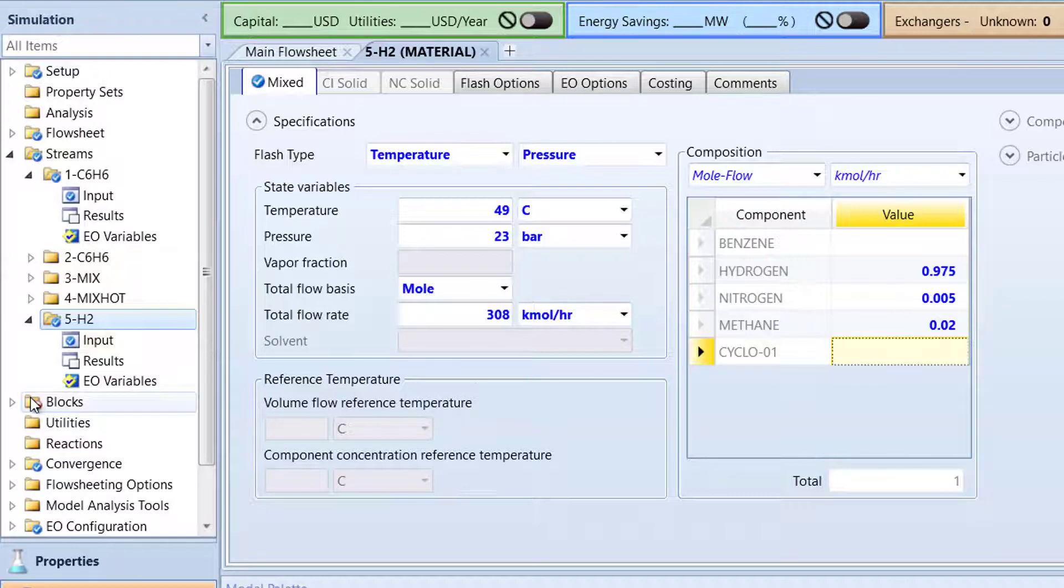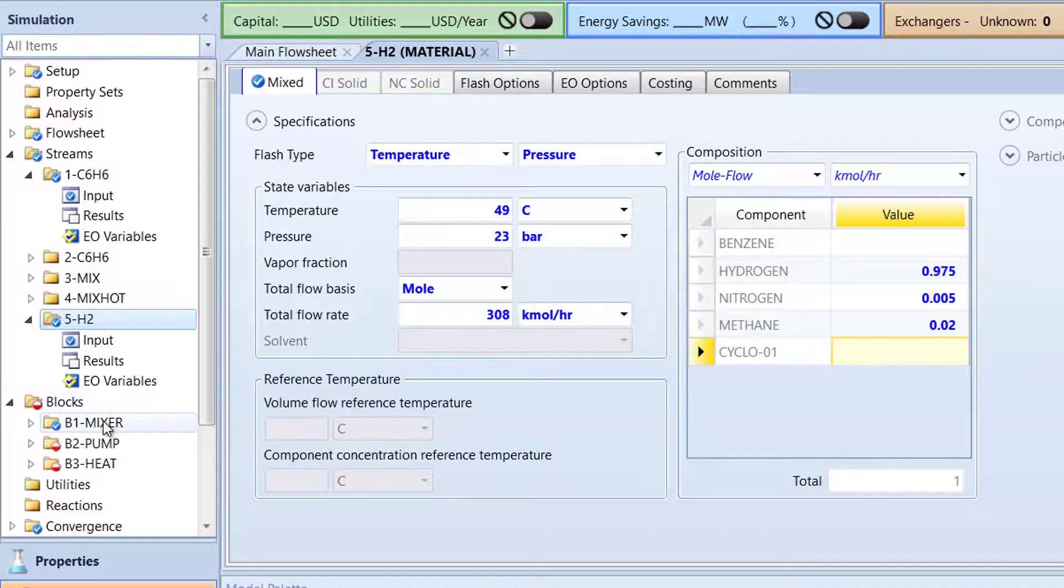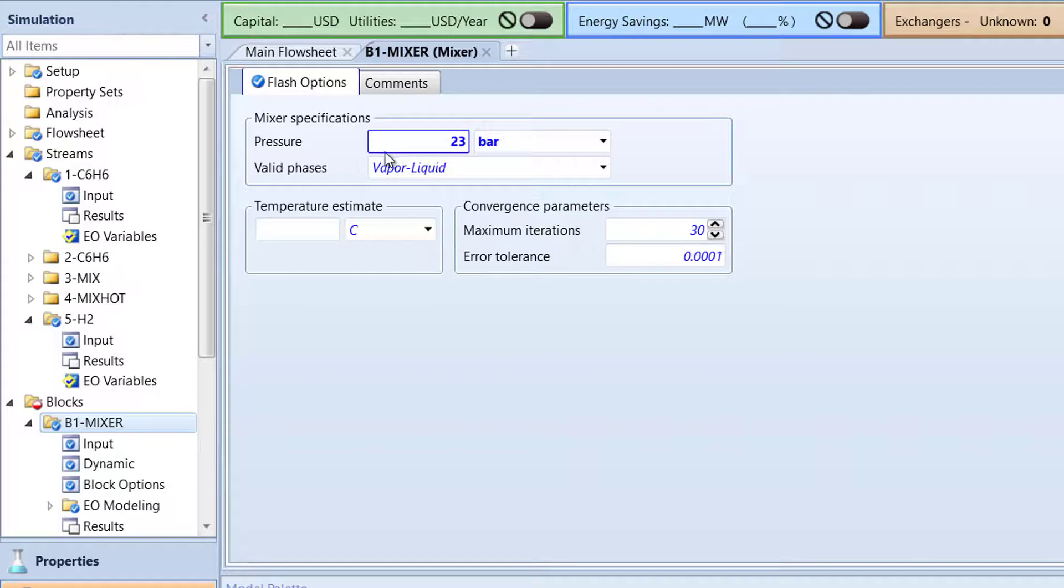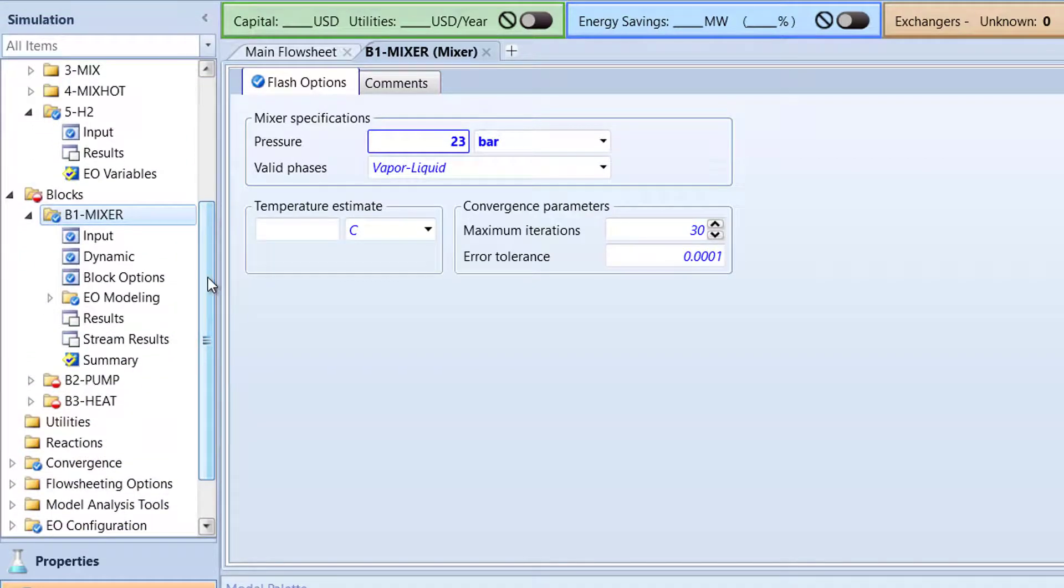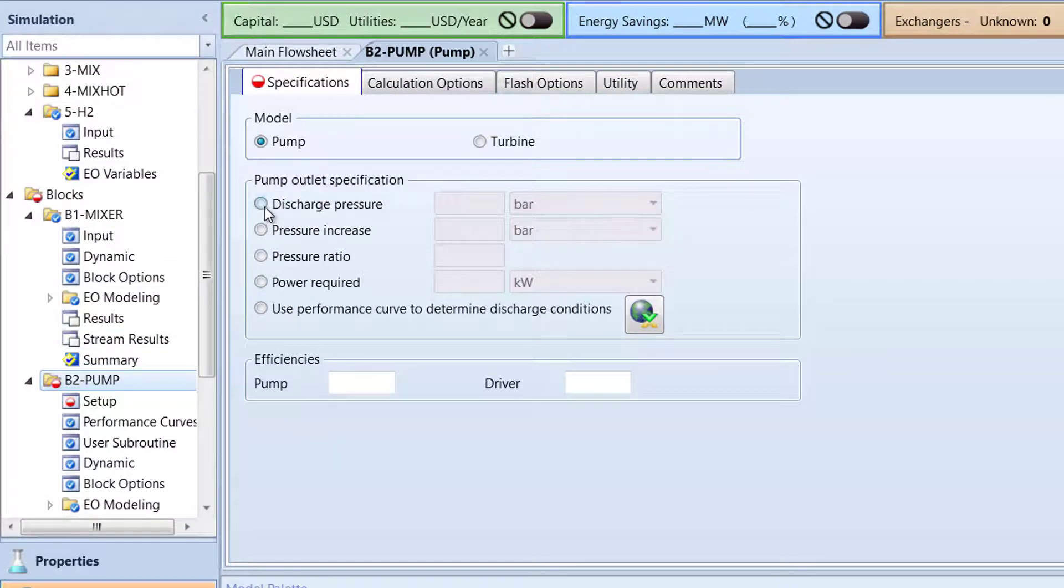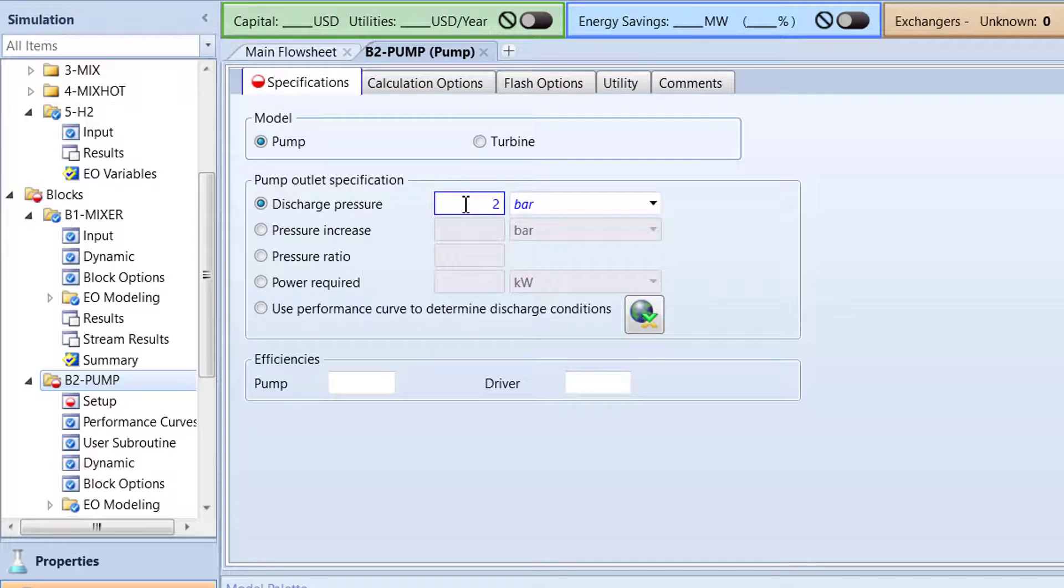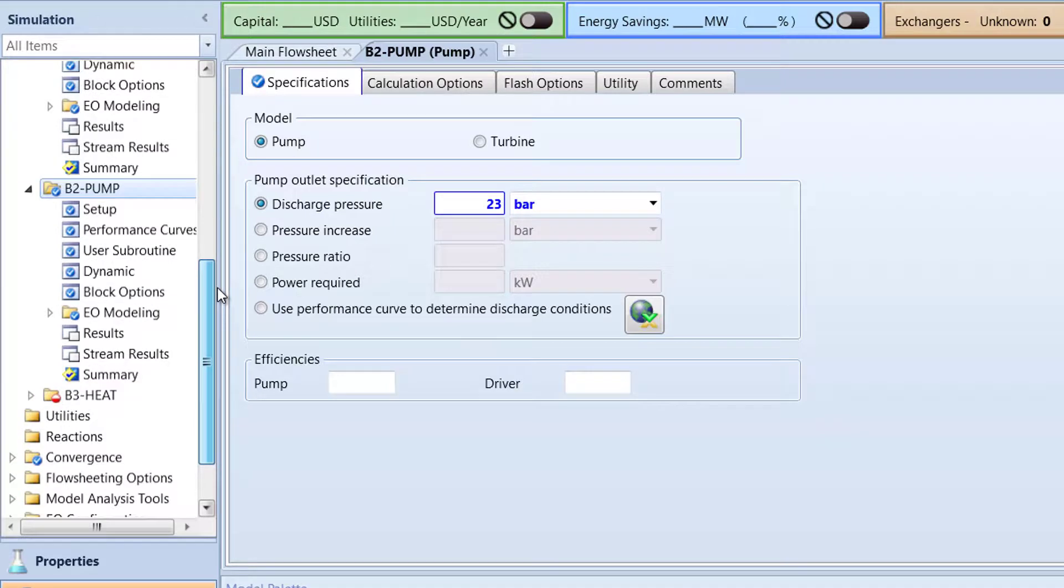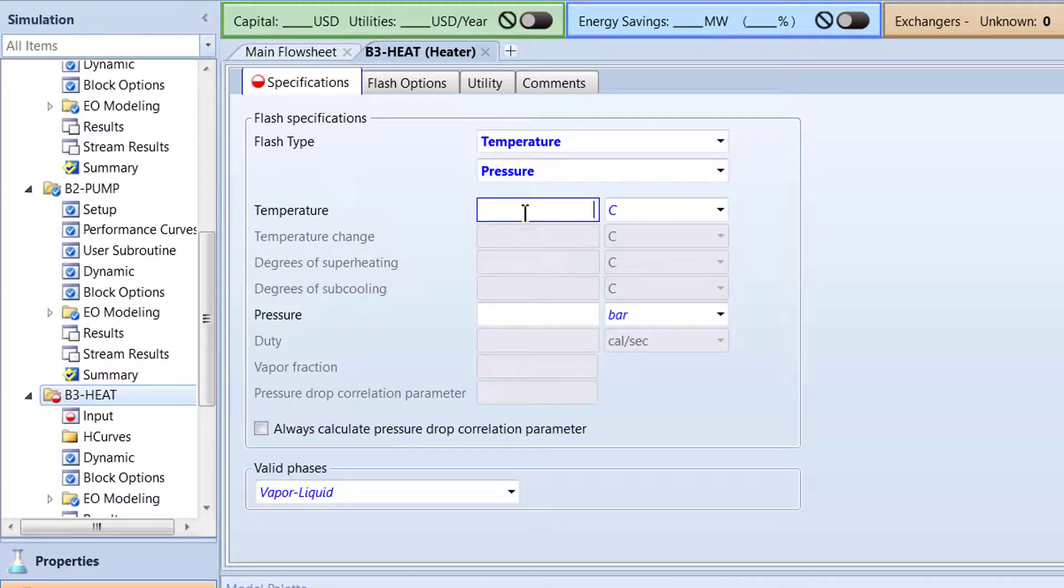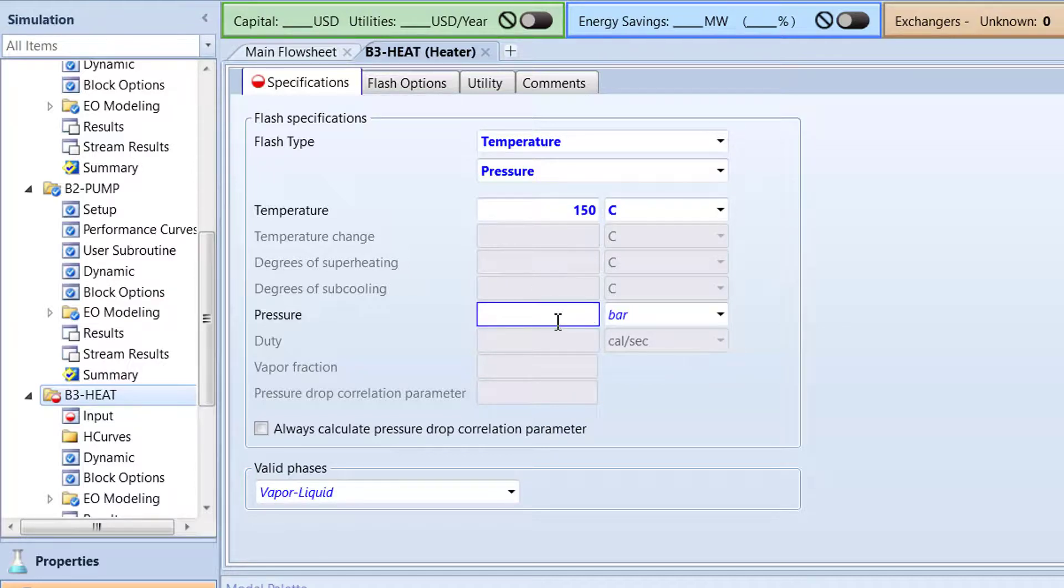Next, open the blocks folder in the navigation pane and specify the B1 mixer block to 23 bar. After, open the B2 pump folder and specify the discharge pressure to 23 bar. Then, open the B3 heat folder. Specify the B3 heat block to 150 degrees Celsius and 22.7 bar.